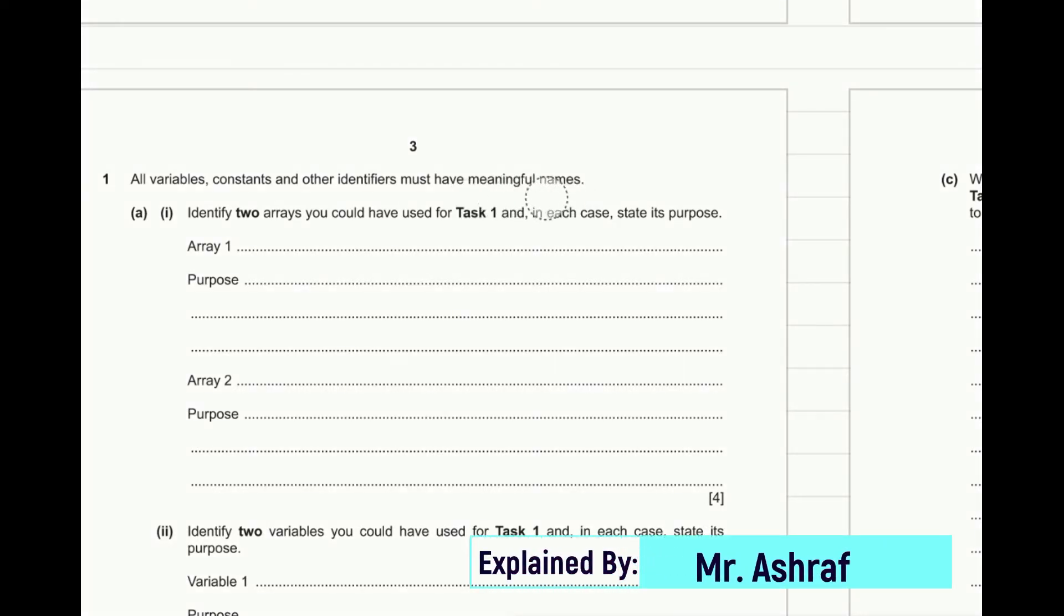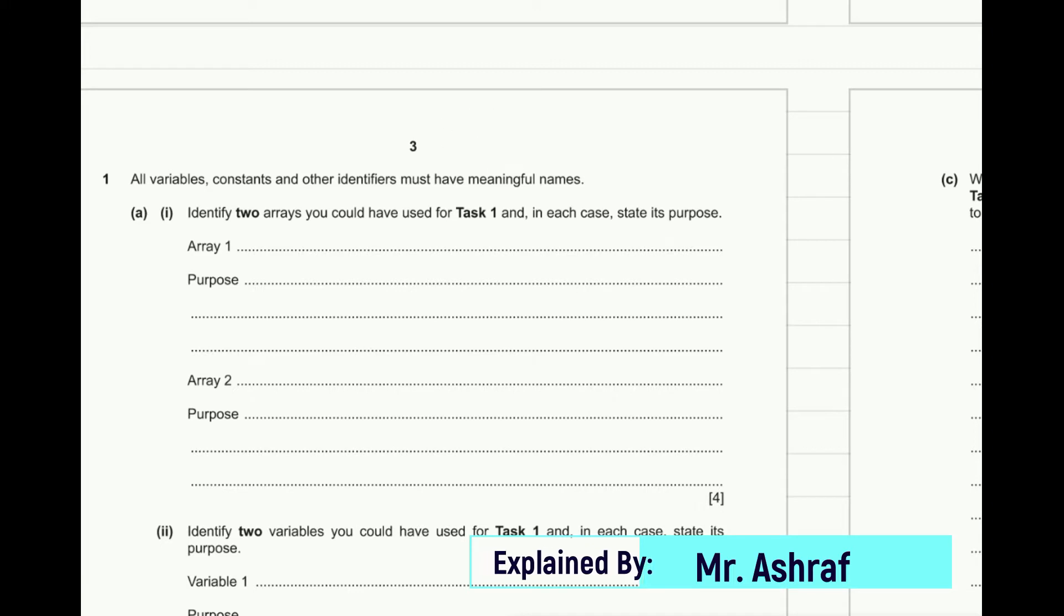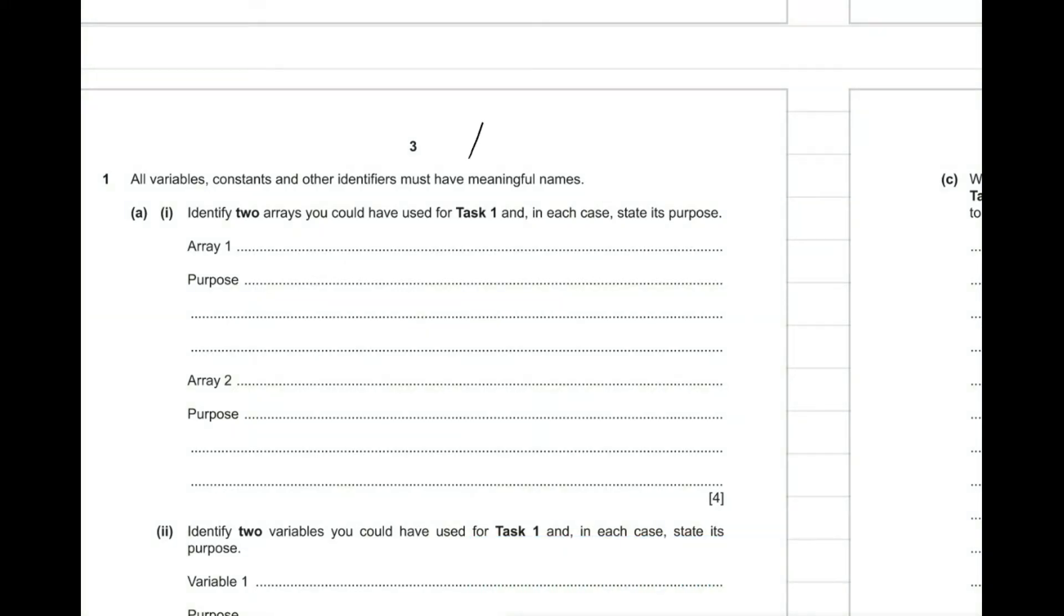As we agreed previously, meaningful names means that the variable should be representing the function behind this variable. So for example, if we have a variable related to the cost or the price, the variable name must be price. If the variable is related to an age of a student, the variable name might be age. So this is a variable with a meaningful name.